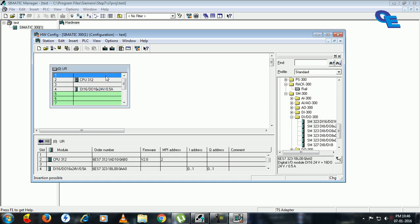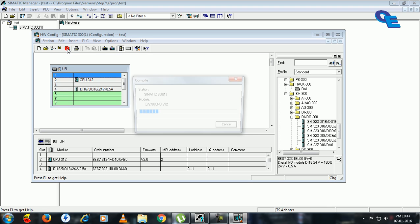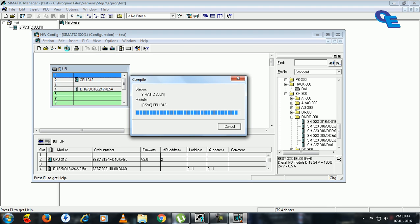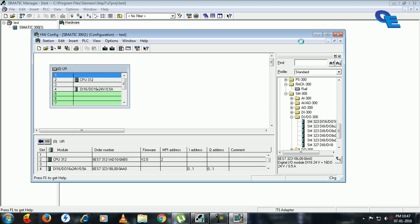The third slot will be third and first slot will be dedicated for the power supply unit. And if you are using a communication unit you can place over there externally. Now click on save and compile. Okay, minimize this.